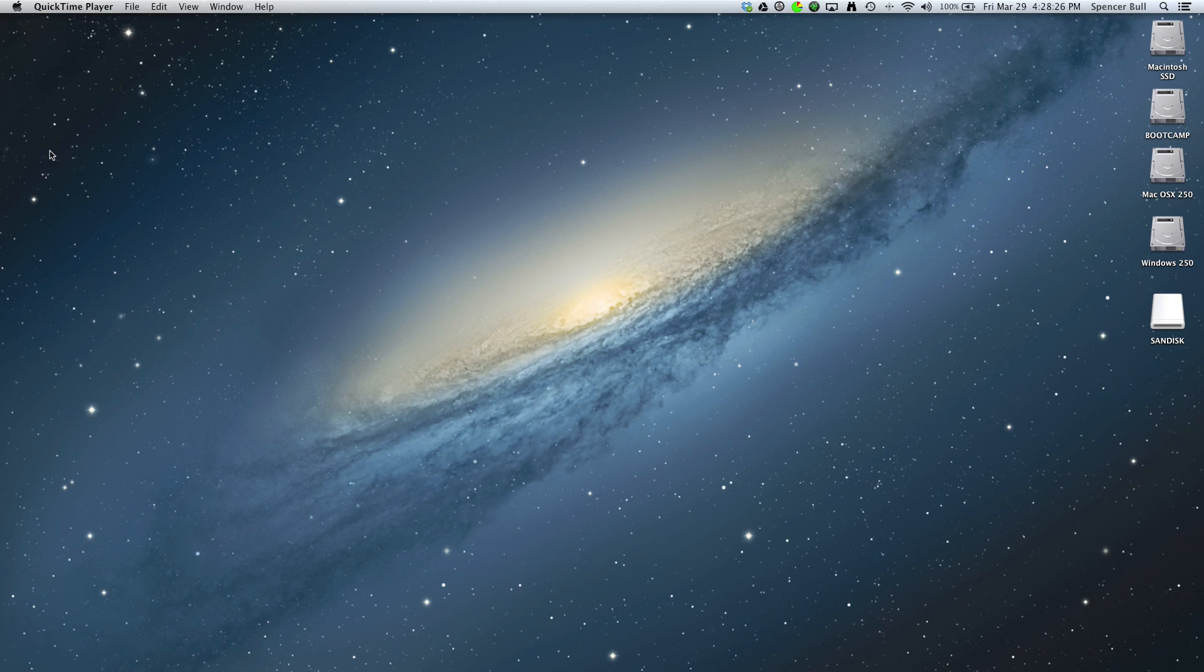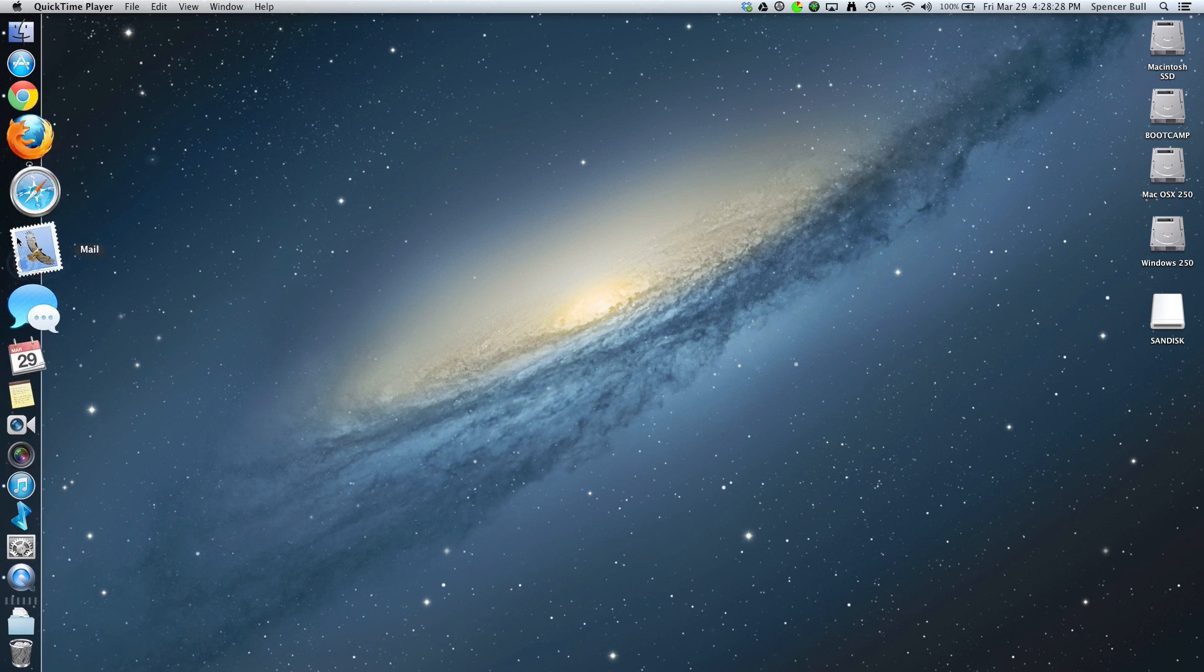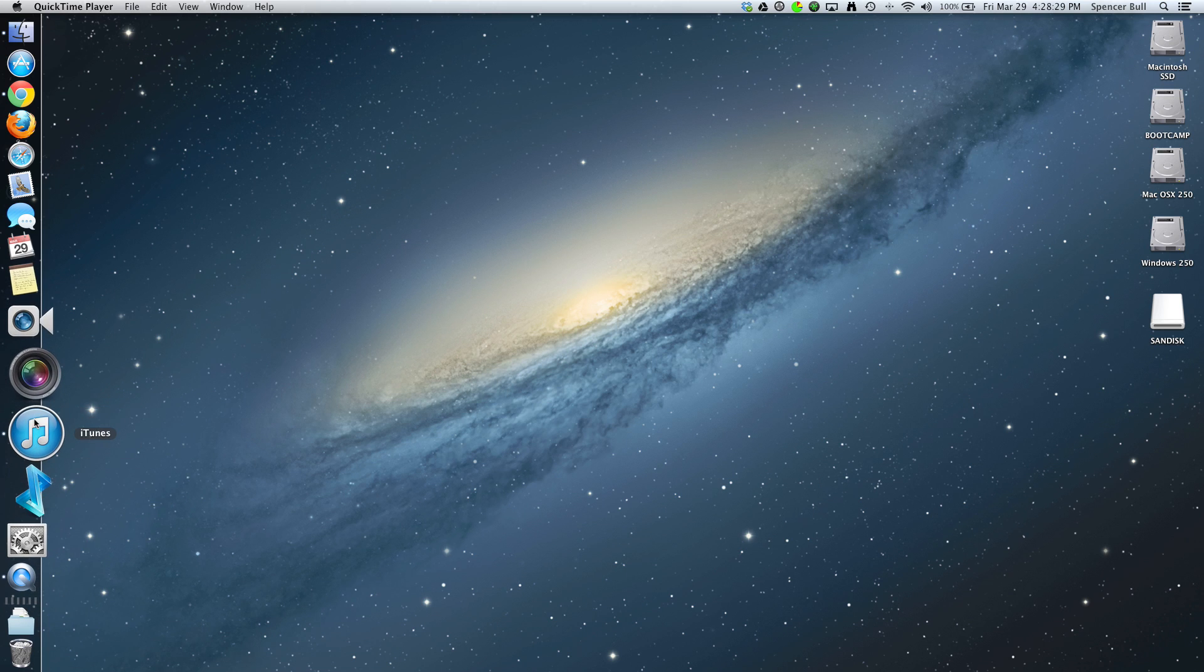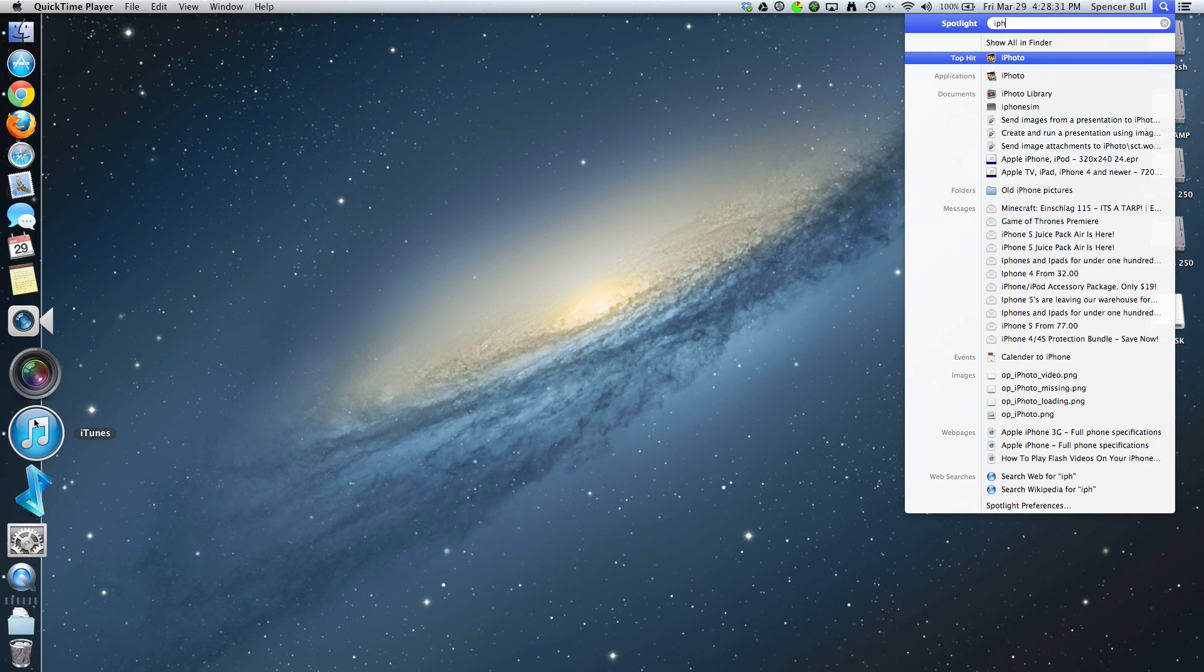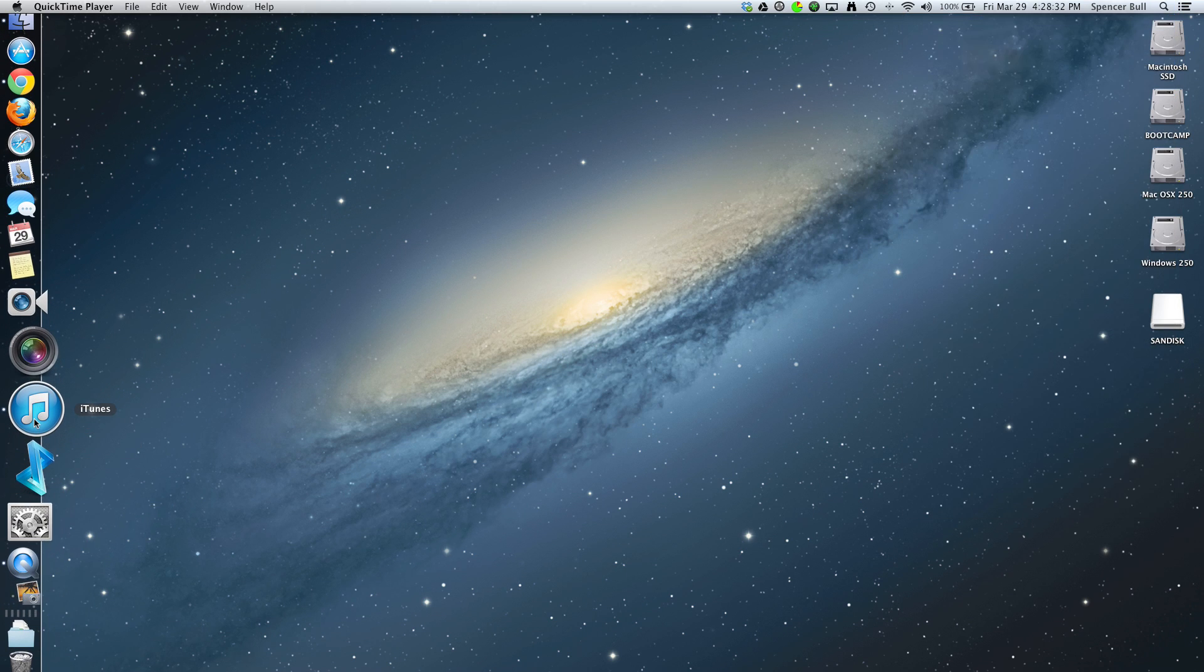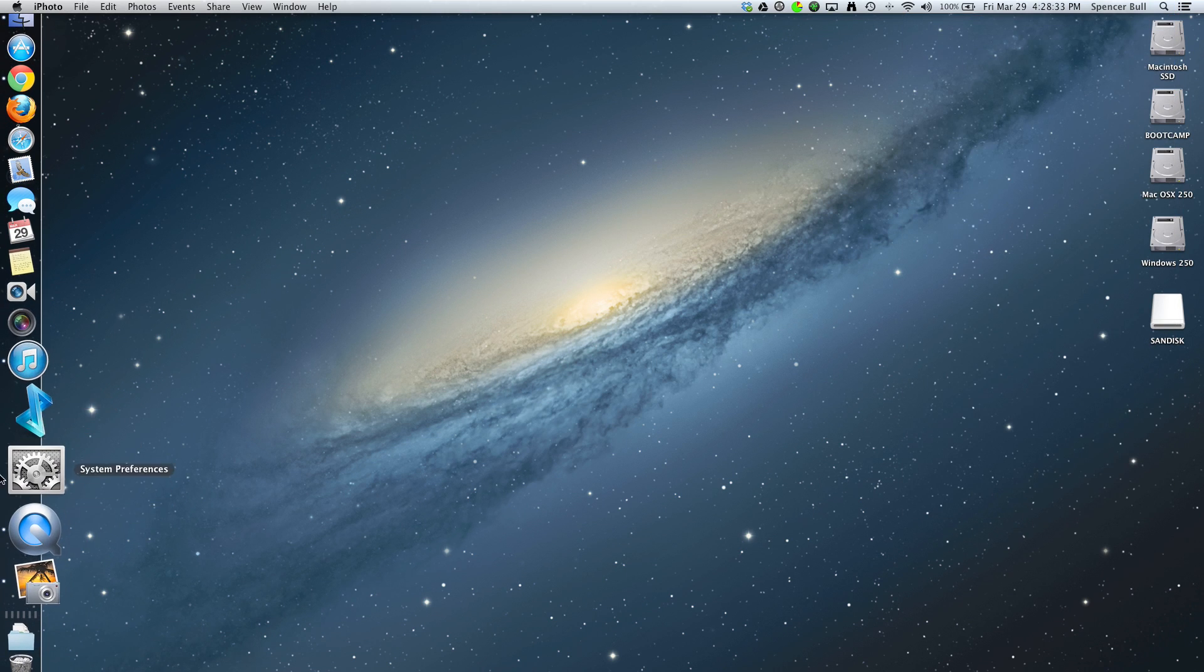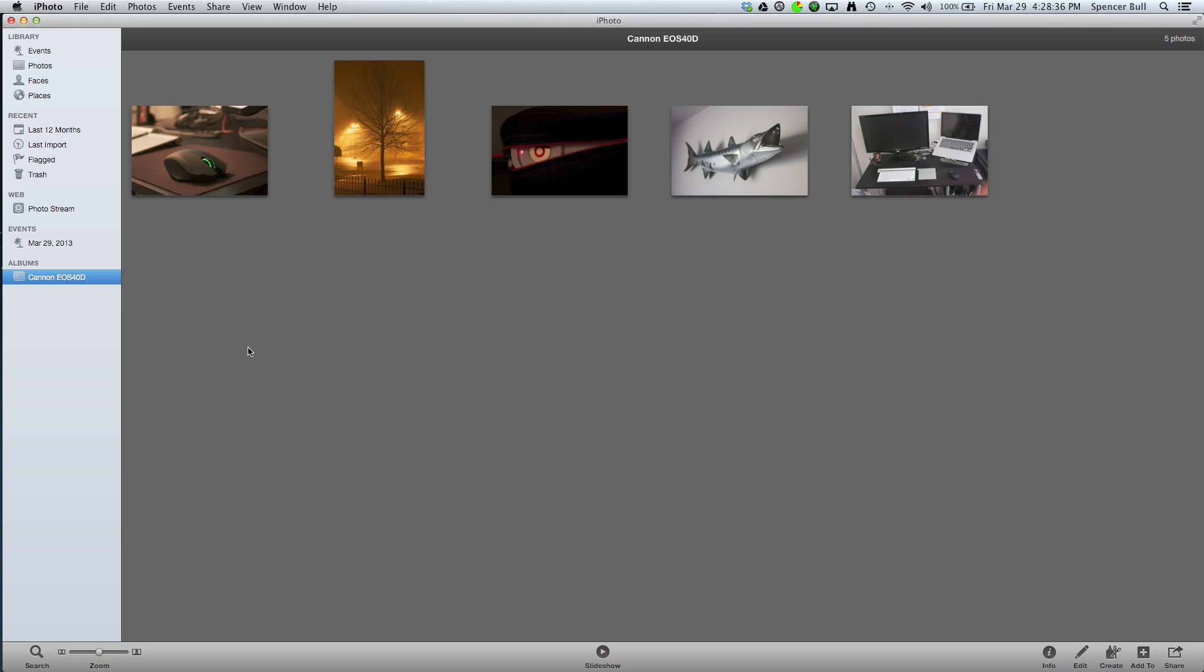Alright, so first off we're going to open up iPhoto. After we open up iPhoto, to export your files or pictures to a USB flash drive,